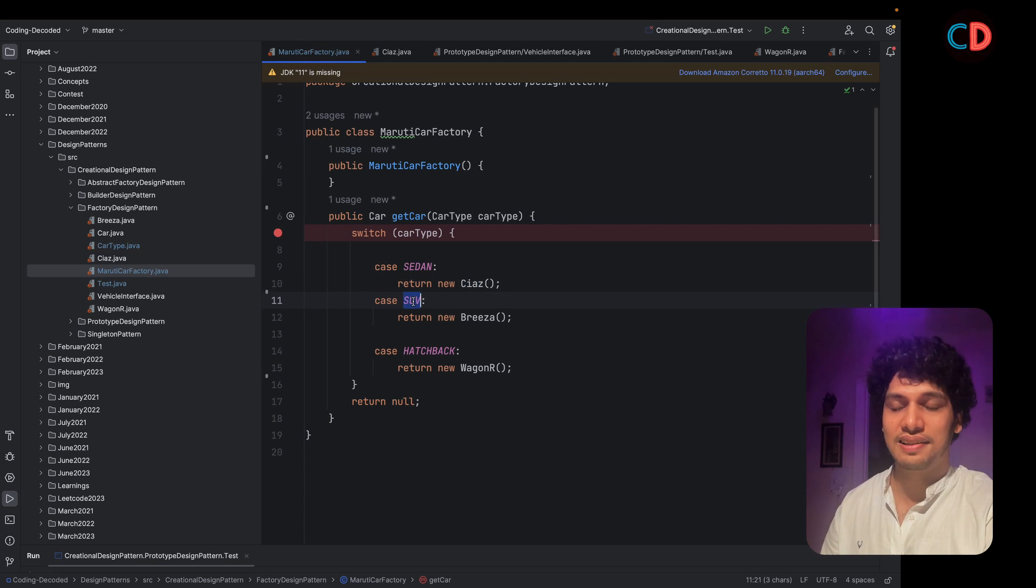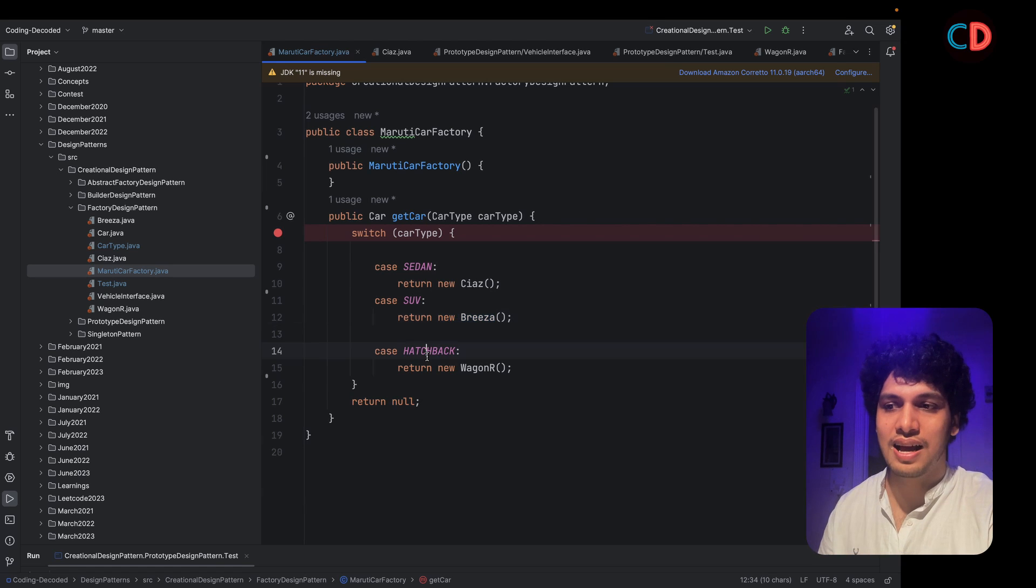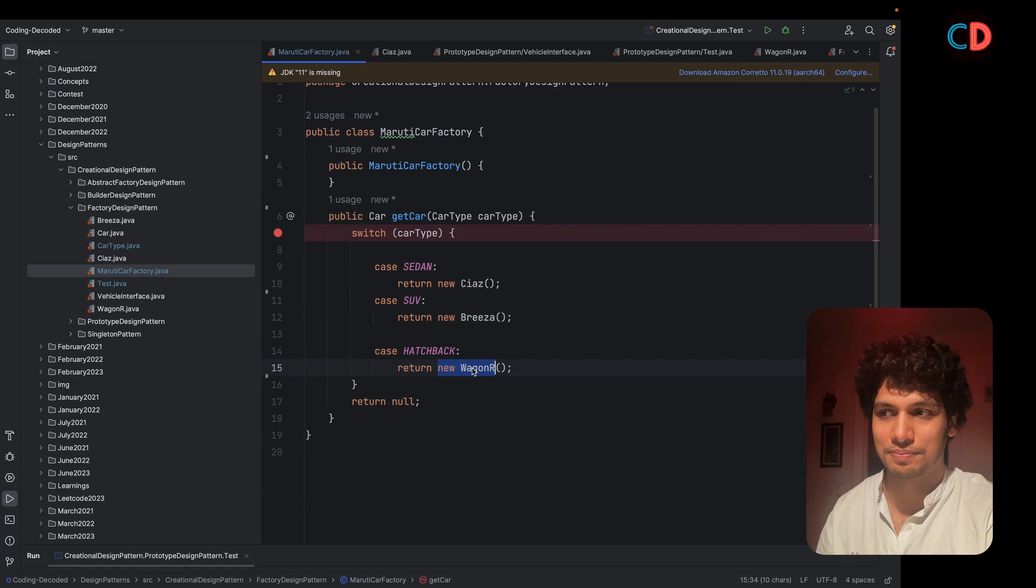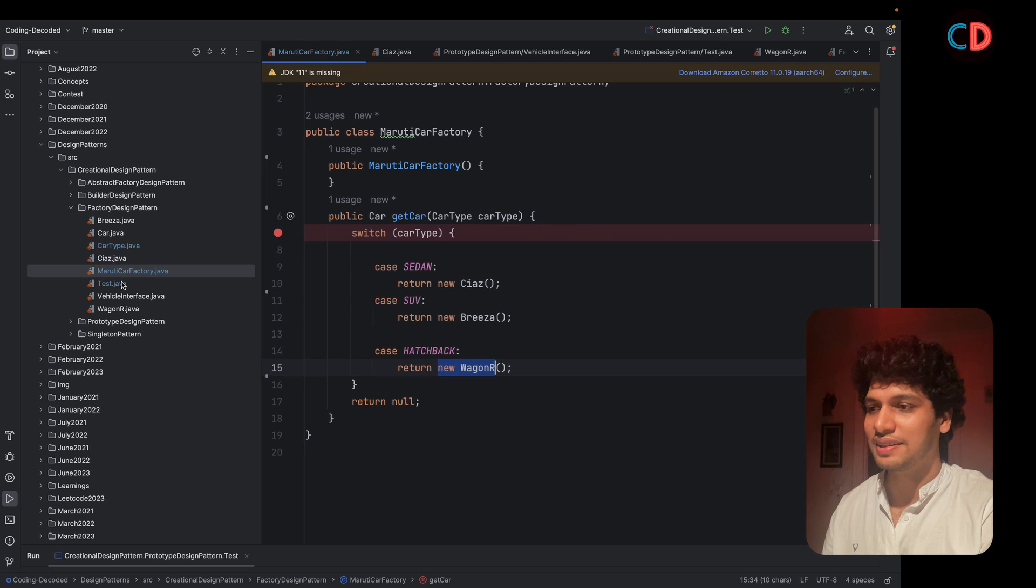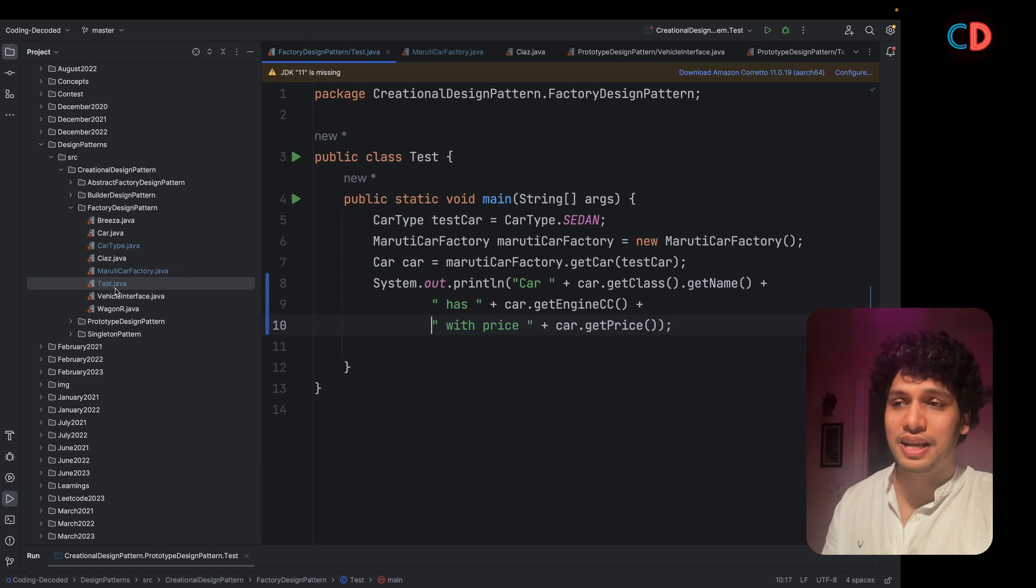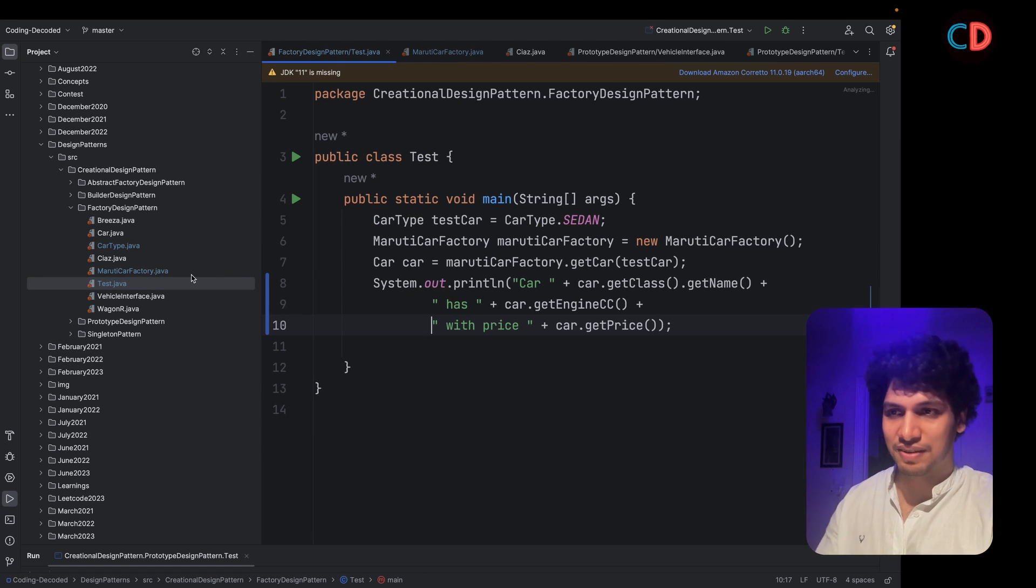In case it is an SUV, we return a new instance of Brezza. And in case it's hatchback, we return new instance of Wagner. And let's see this implementation of Maruti car factory live in action.